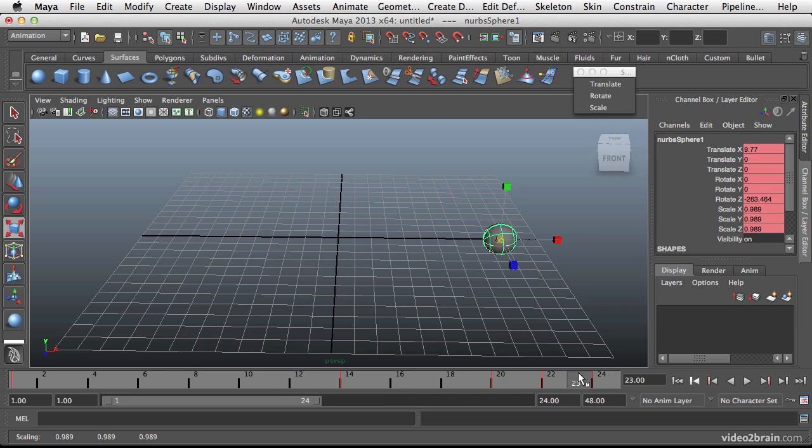When you have things layered on top of each other and all of your keys happening at the exact same time, it tends to remove a lot of the organic nature of an animation. So the motion starts to appear more mechanical and very predictable. And that will detract from the actual animation that you create.